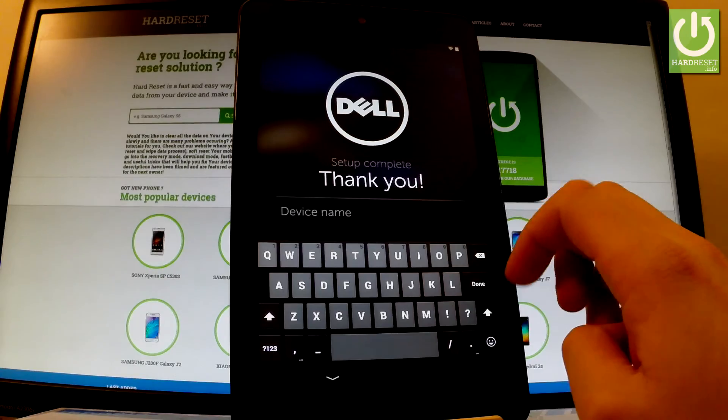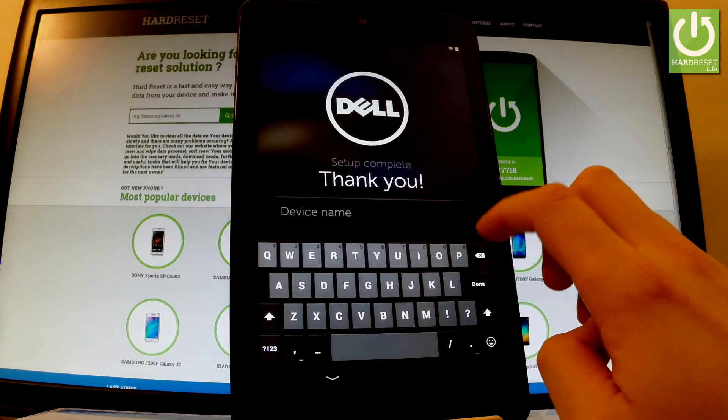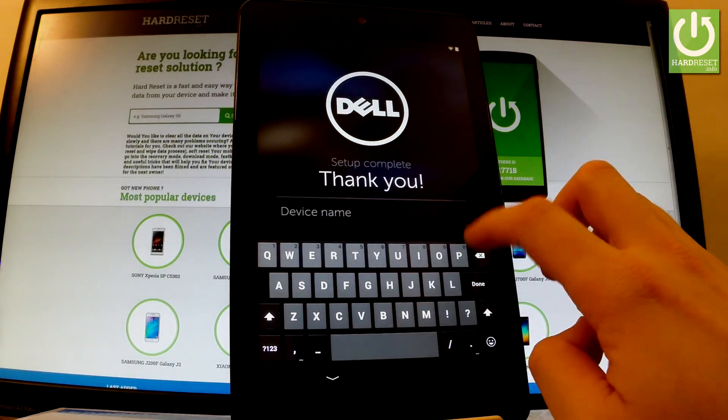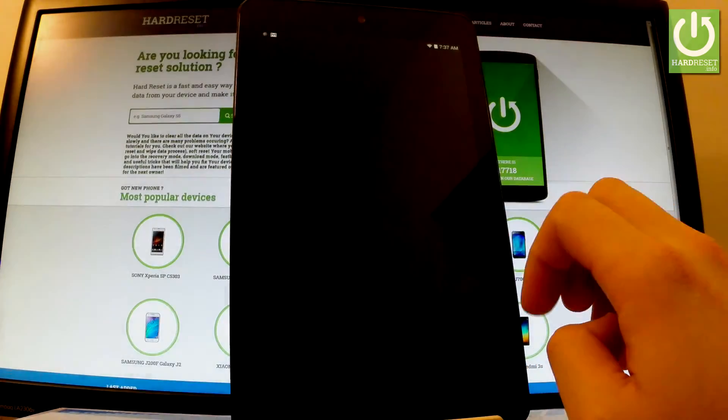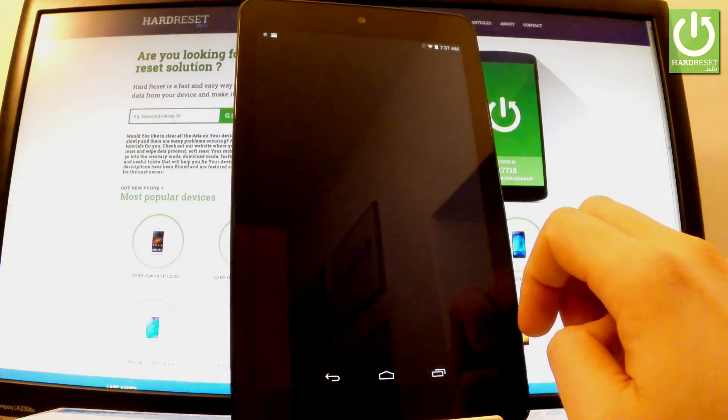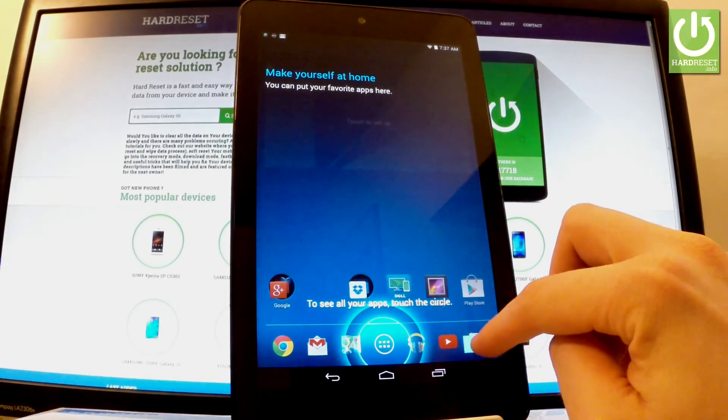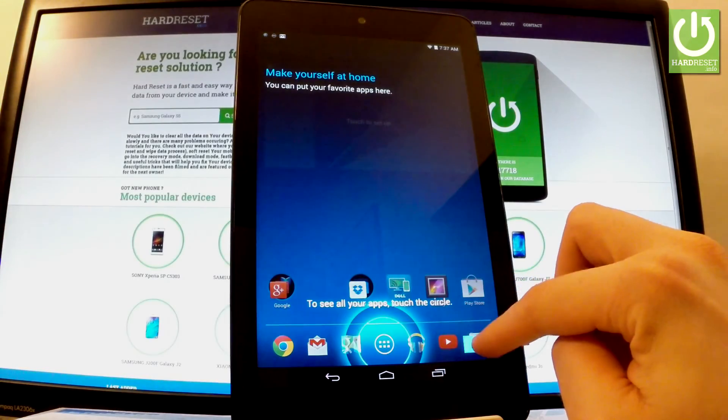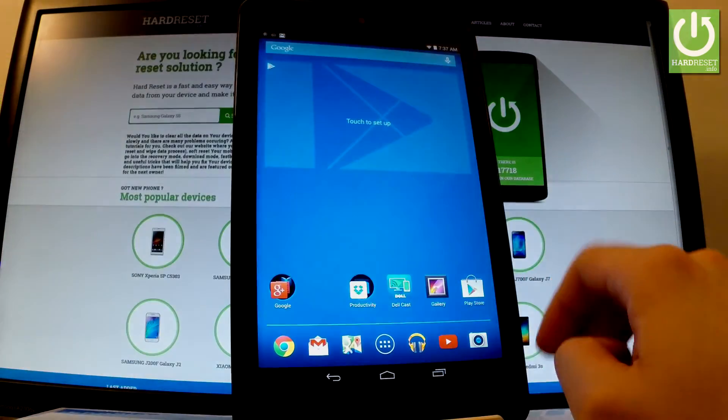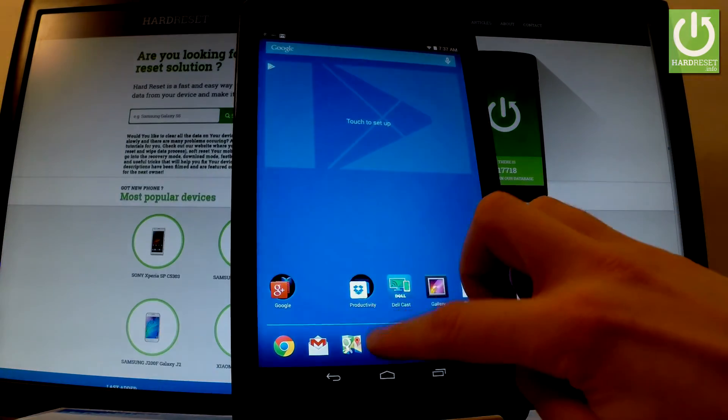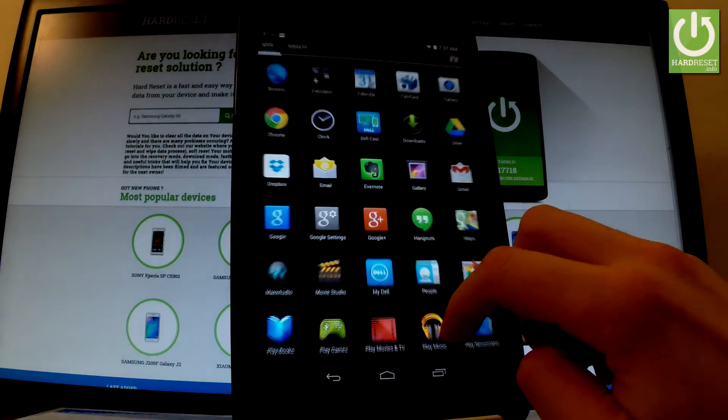And as you can see, setup completed. So let's tap done. Tap OK to the following message and as you can see, now you can use your device.